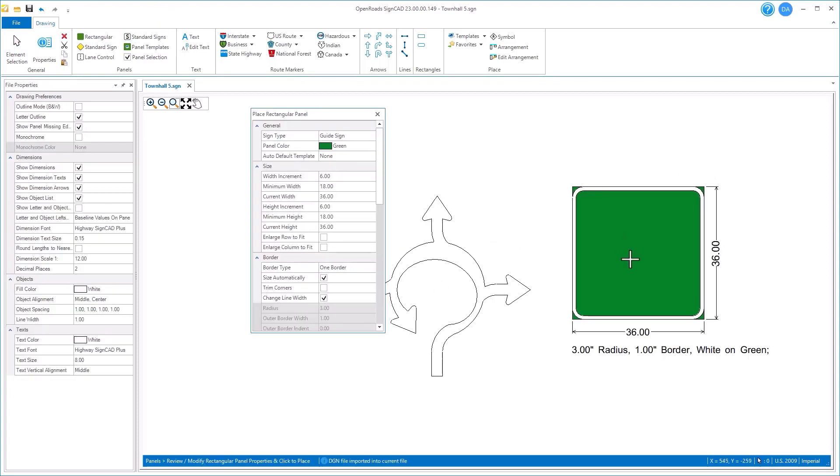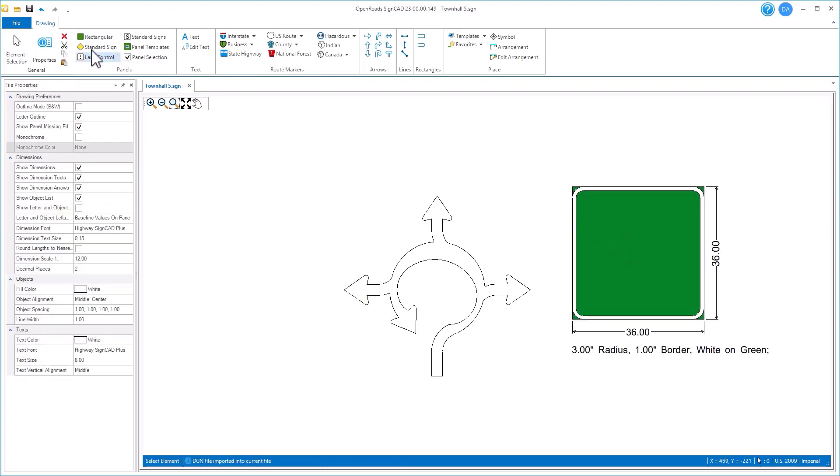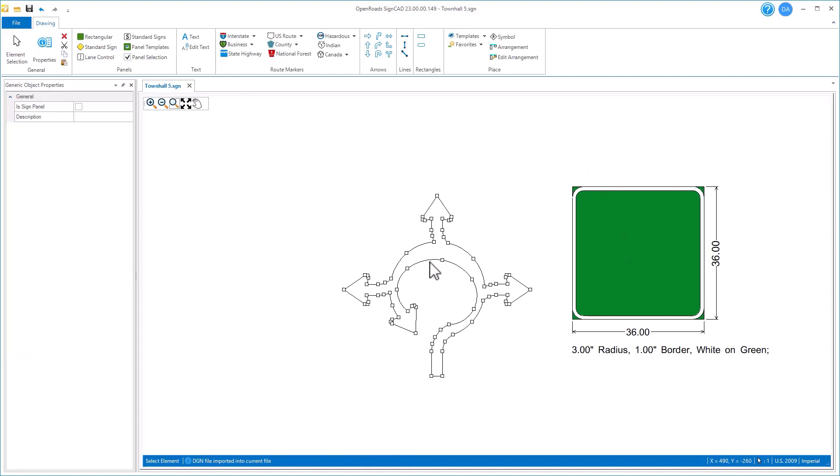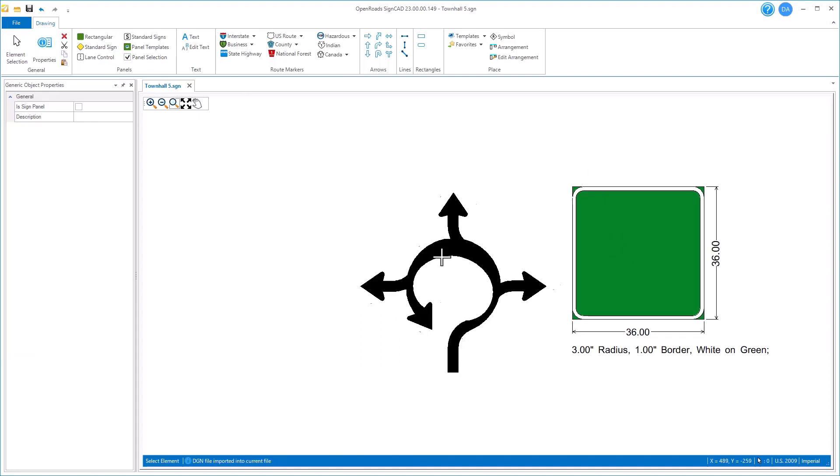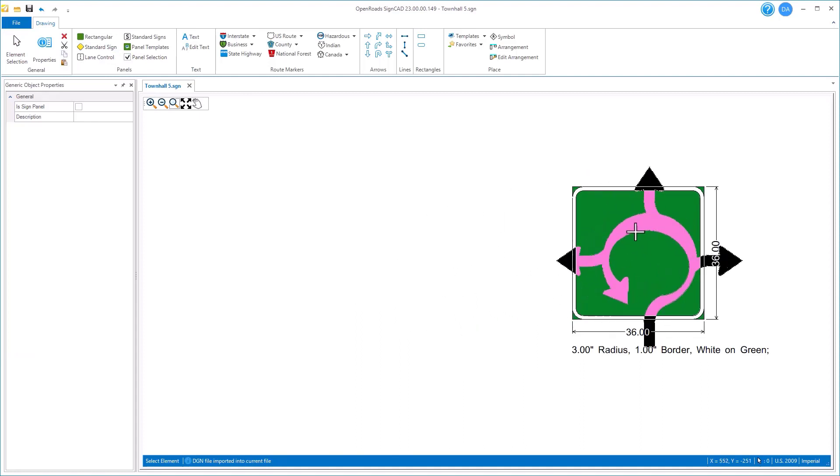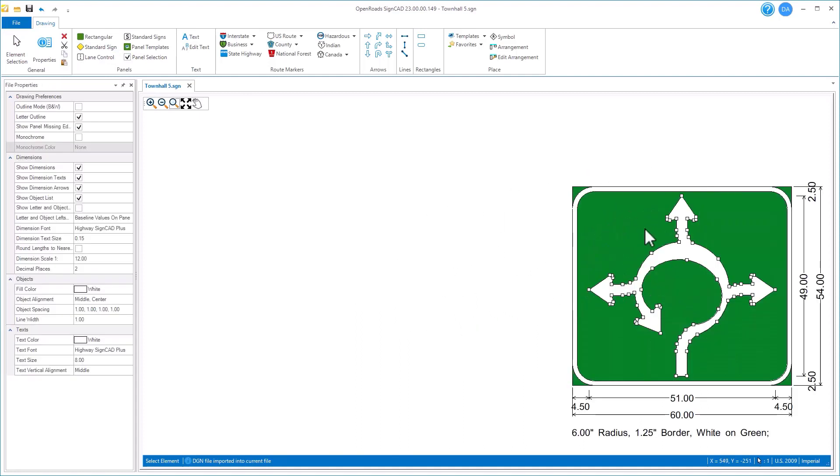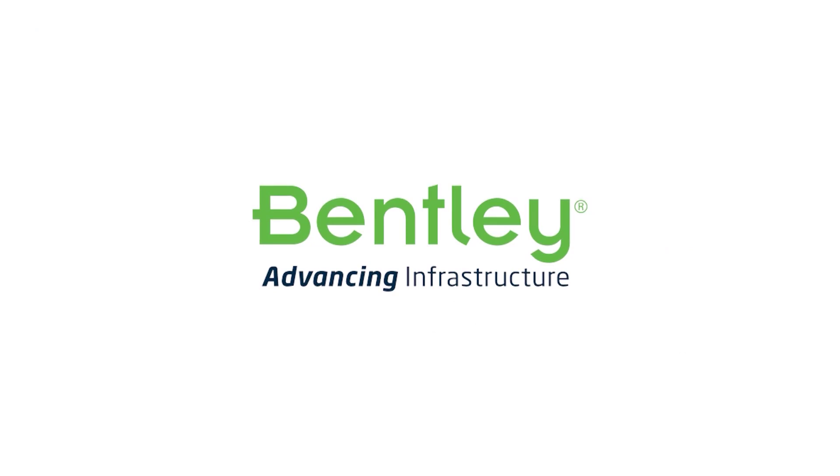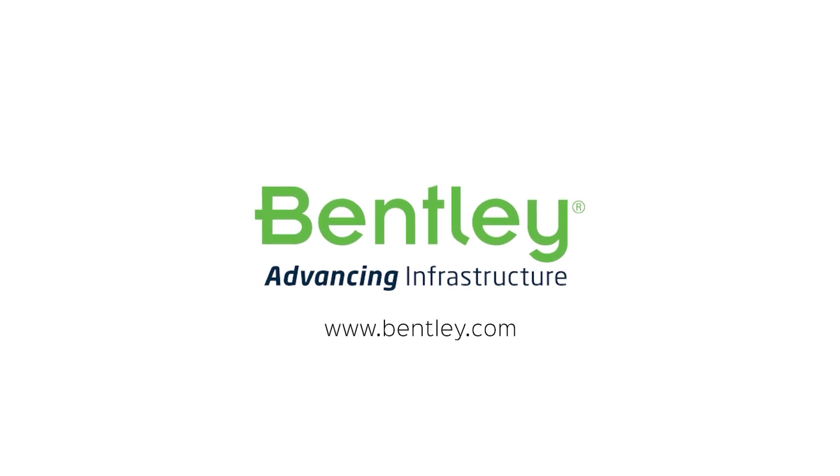We can place this on top of another object. If we have a panel there, I can drag this in and place it on my panel.